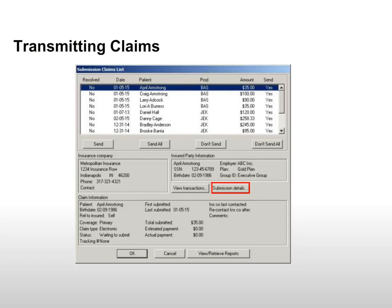Select a claim and click Submission Details to see the claim details and to add any remarks before the claim is sent.